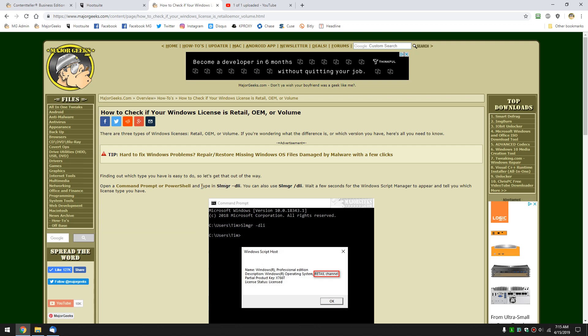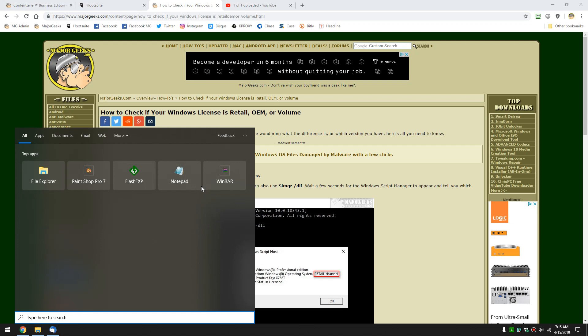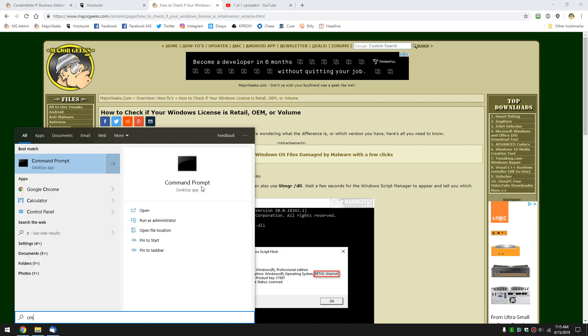To open your command prompt, we'll do the Windows key plus S, and we'll type in CMD. I almost always run as administrator, you do not need to here, so when you see command prompt, click on it.